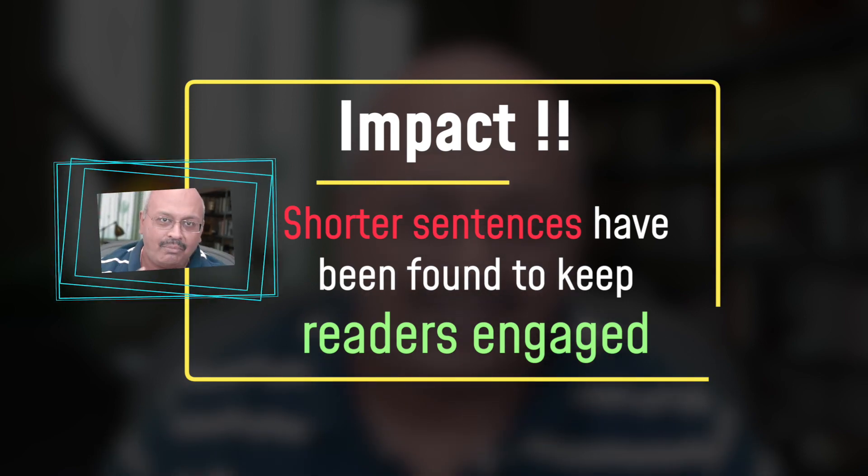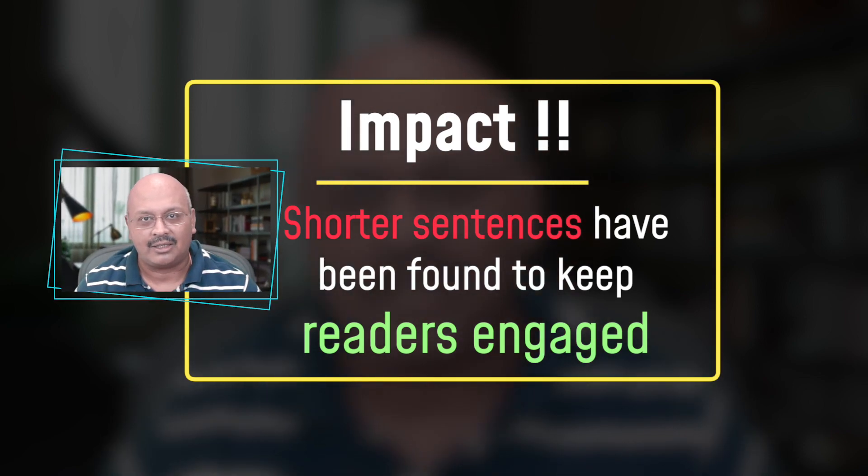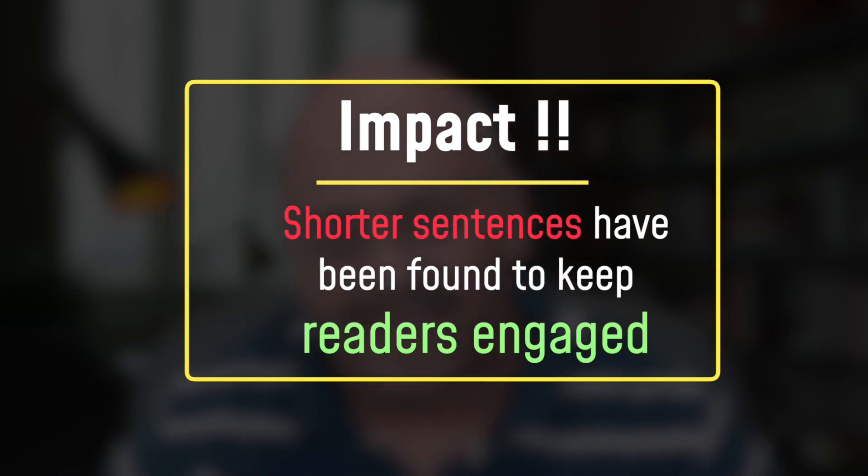Word count is extremely useful to capture the reader's attention. Shorter sentences have been found to keep readers engaged.